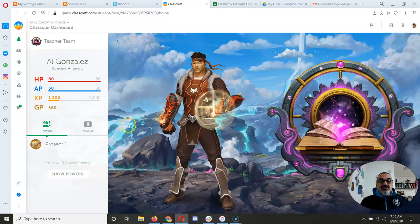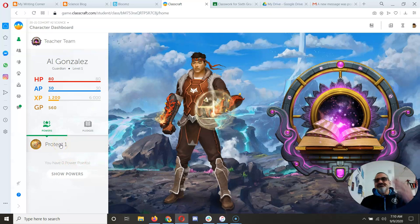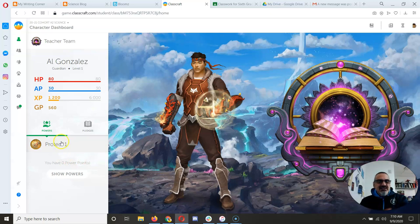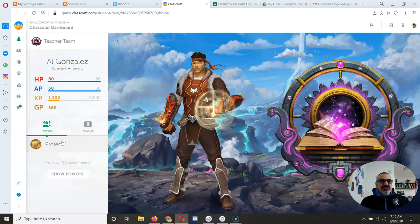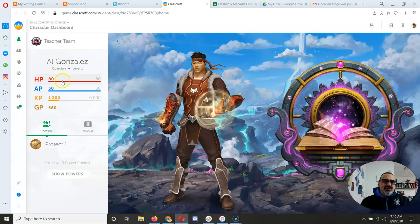Same thing with healers. Click on your Heal 1, see if anybody needs healing. Mages, click on your Mana Transfer, see if anybody needs AP. So that's how you use your dashboard.